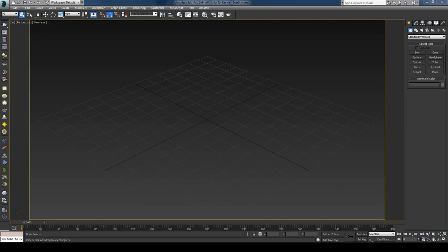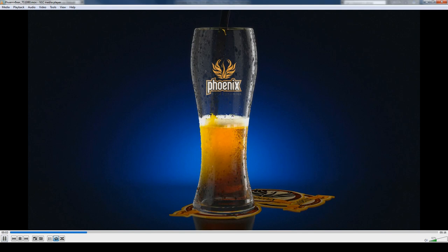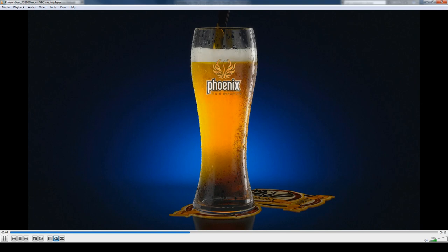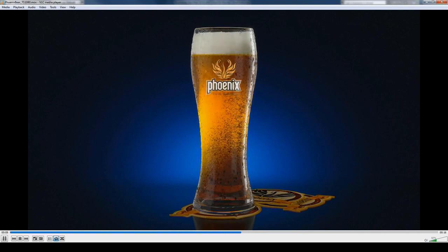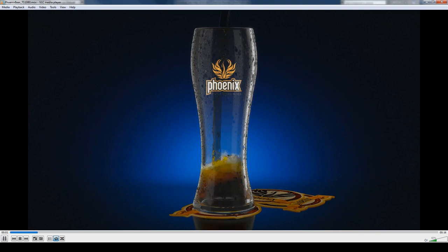Hi guys, this is Tetsu and today I have prepared a Phoenix tutorial. What we'll be doing is a beer simulation. This is the end result we are after. I'll divide this tutorial in two parts, and in the first part we will start off with filling the glass with liquid. Once we have the desired detail and level, we will continue with the foam and take a look at how to create those nice bubbles.